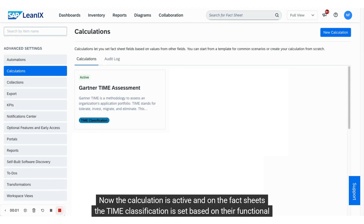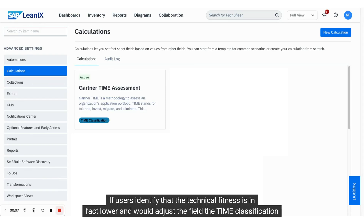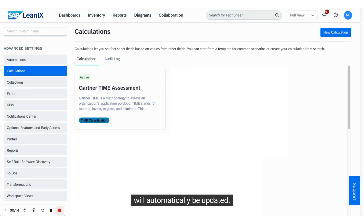Now the calculation is active and on the fact sheets, the TIM classification is set based on their functional and technical fitness. If users identify that the technical fitness is in fact lower and would adjust the field, the TIM classification will automatically be updated.